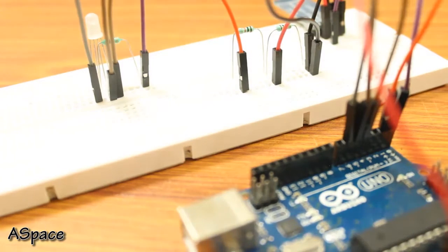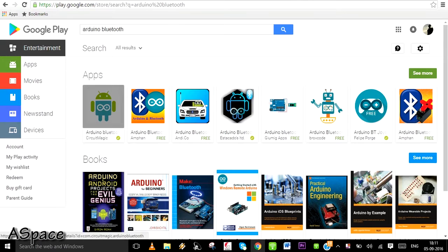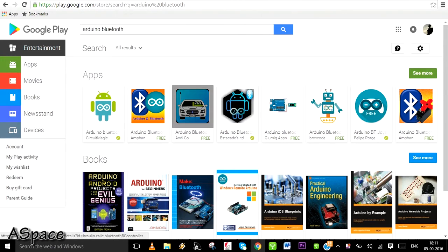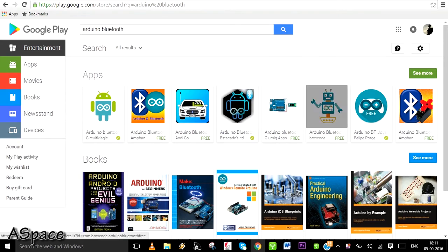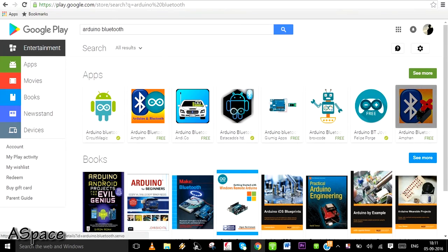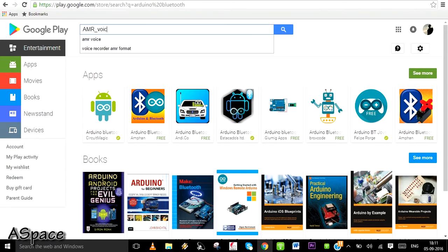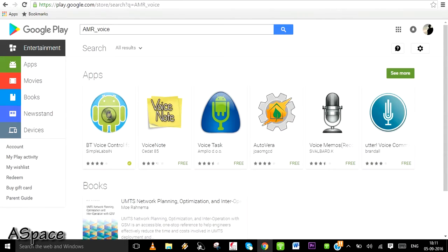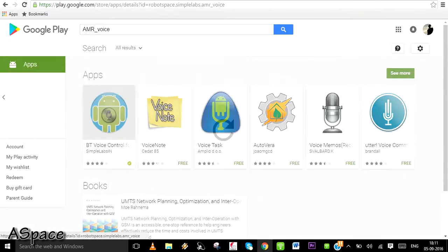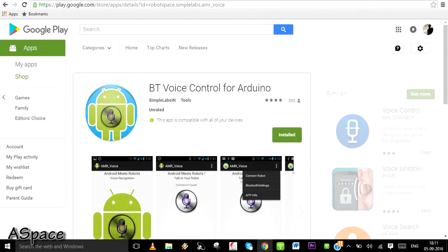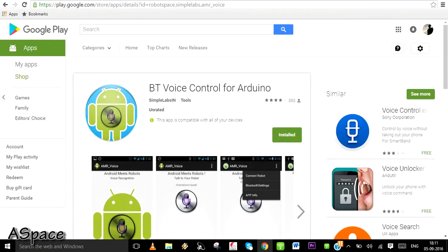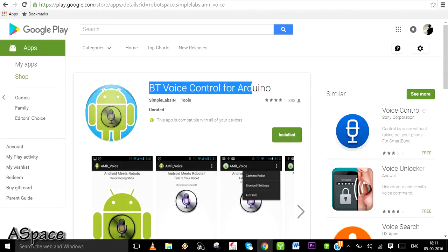Now to the Android app. There are plenty of apps out there to control Arduino via Bluetooth, but I personally like this voice control app which converts your voice into a string of data which is then fed to the Bluetooth. You can download the app from the link below or just search AMR_voice in Play Store.